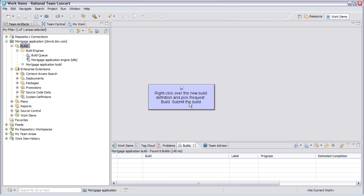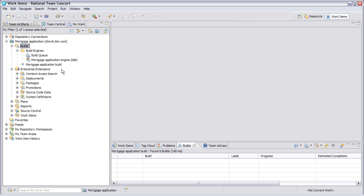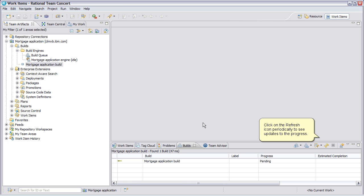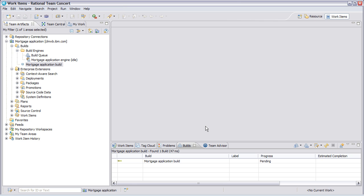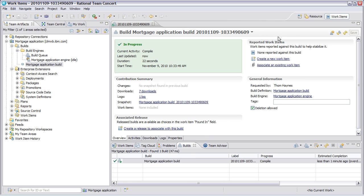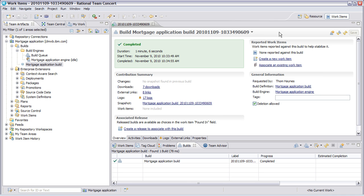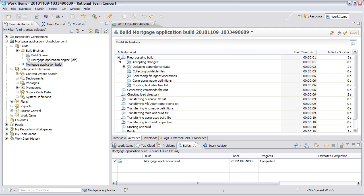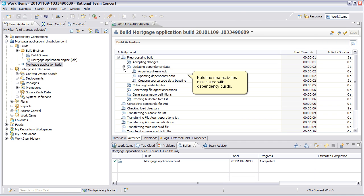Right-click over the new build definition and pick Request Build. Submit the build. Click on the Refresh icon periodically to see updates to the progress. Note the new activities associated with dependency builds.